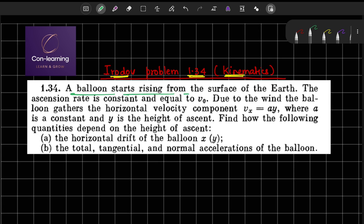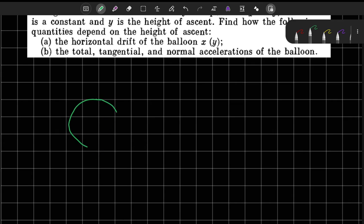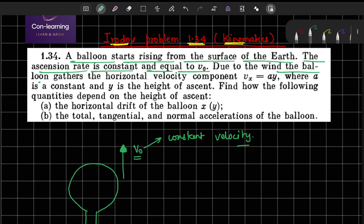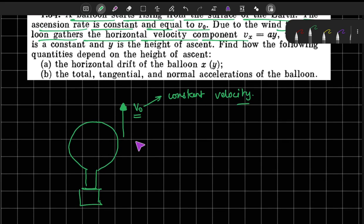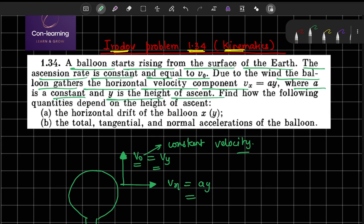A balloon starts rising from the surface of the earth. The ascension rate is constant and equal to V0. The balloon is going upward with constant velocity V0, and due to the wind the balloon also gathers a horizontal velocity. It is given that Vx is equal to Ay, where A is a constant and Y is the height of ascent.